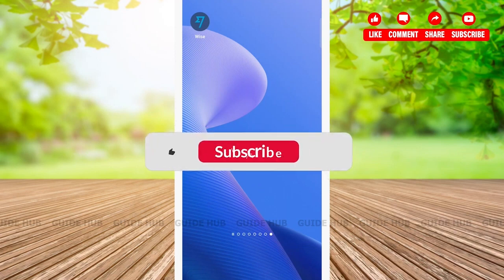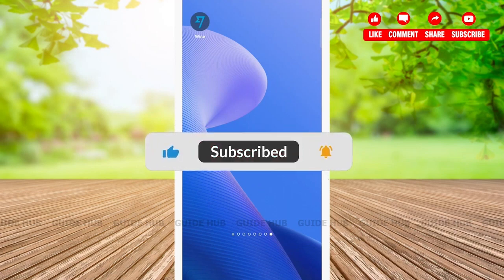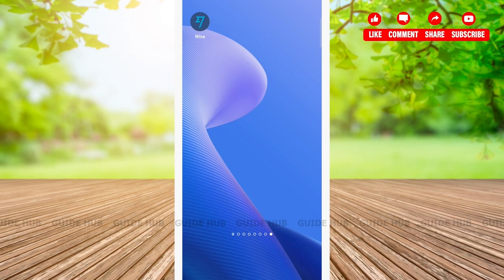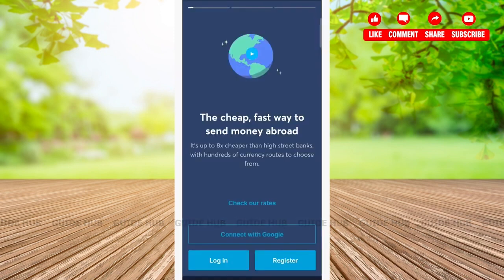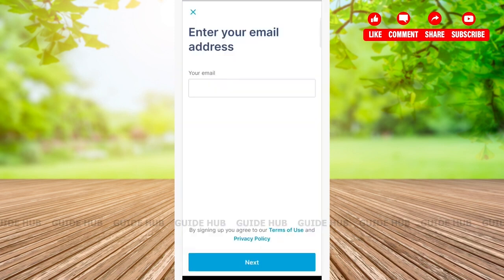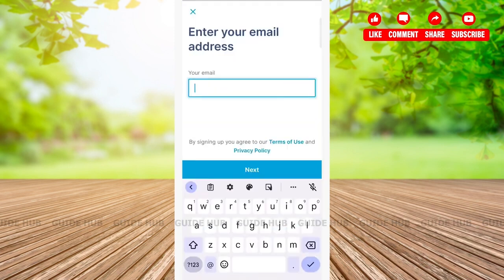Hello everyone, welcome back to our channel. Today I will show you how to create an account on the Wise app. First, open the Wise app and then tap on the Register button at the bottom of the page, right beside the Login button. Now type in your email here.